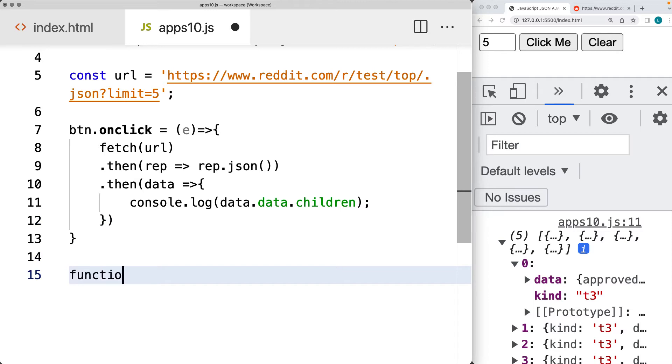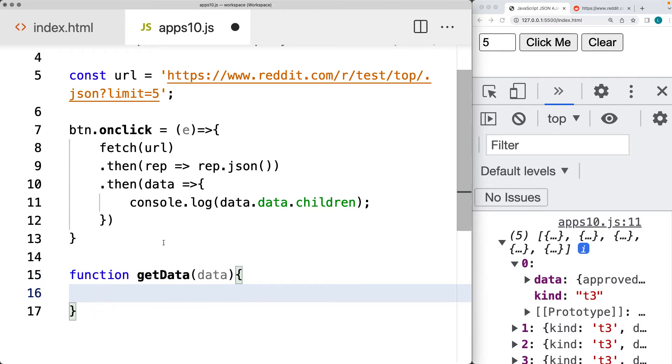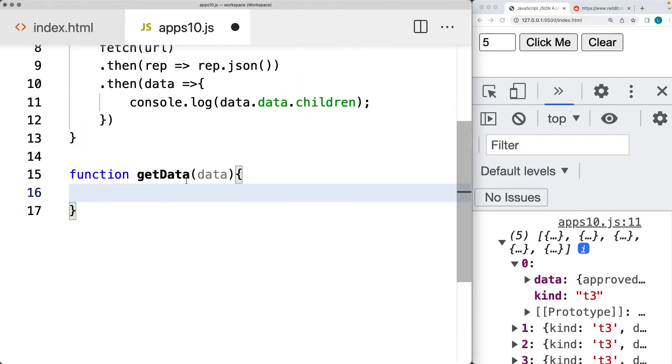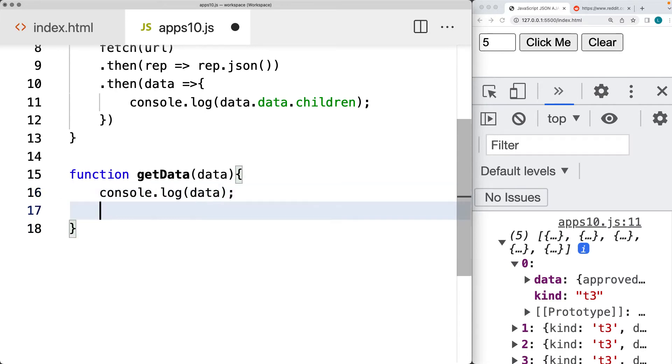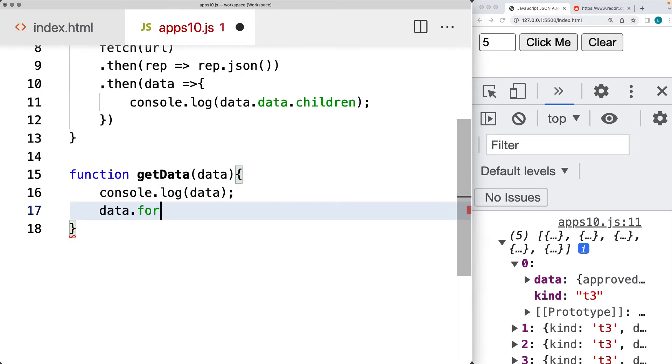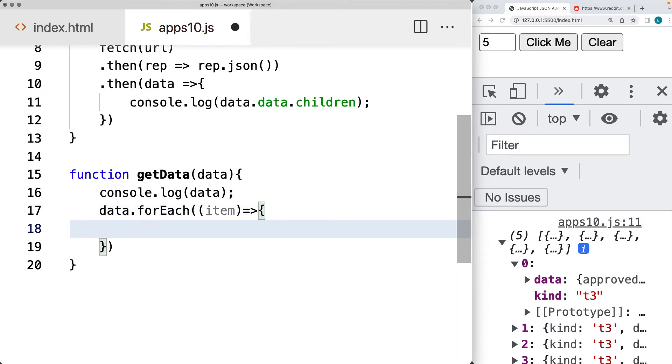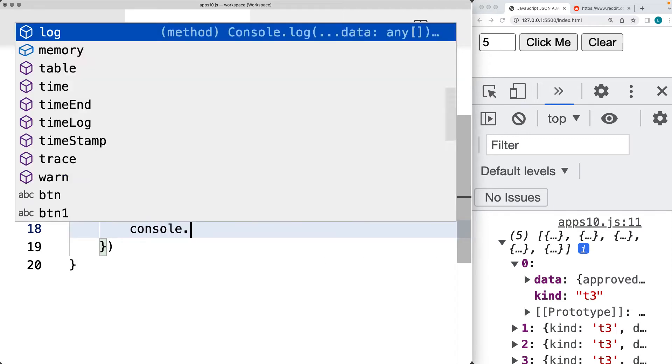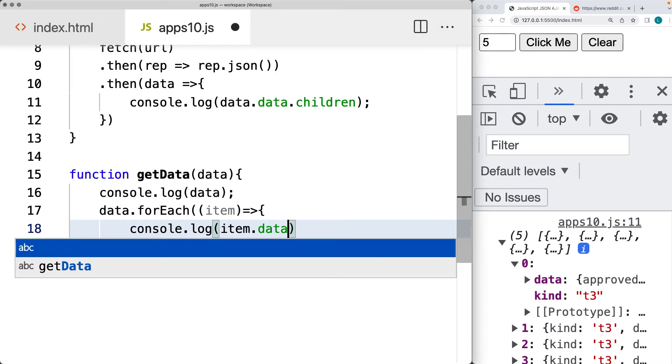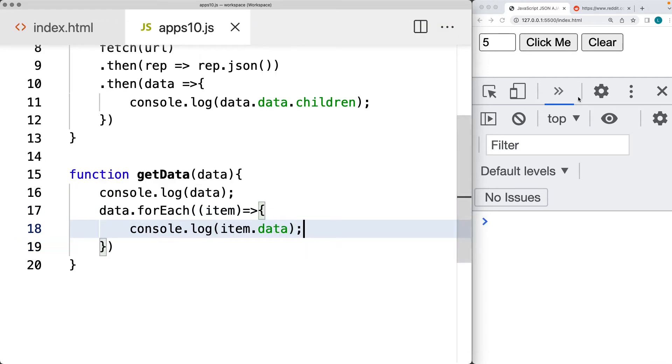So now we can start looping through there, creating a function and I'll just call it get data. And we'll place within this object data. And then within the console, we can output the data so that we have something to reference. And then now we can use the for each loop to loop through each one of the items and output it on the page. So the items are also going to contain an object called data. So for the item data, and let's see what we get now.